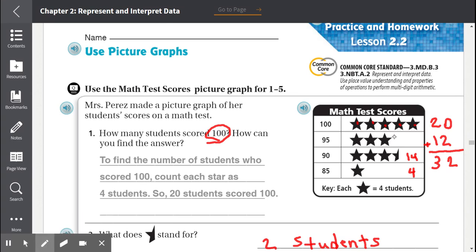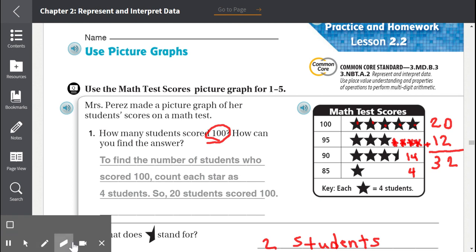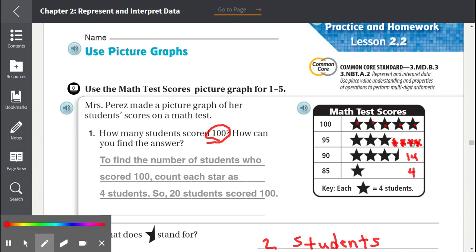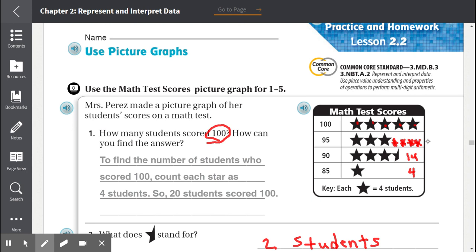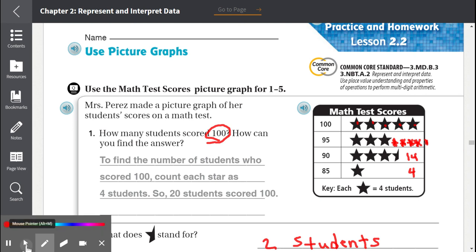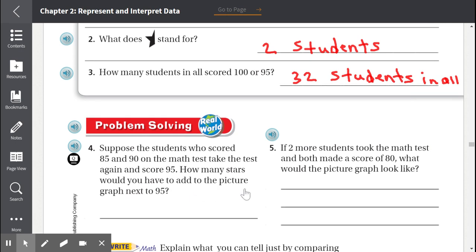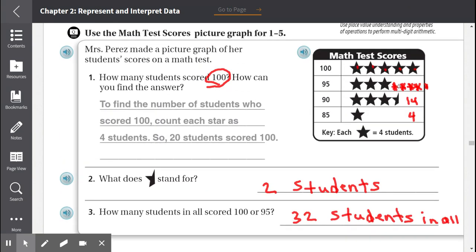We would need to add four and a half stars to the 95 row — four whole stars and one half star — because 18 students divided by four per star equals four and a half stars.